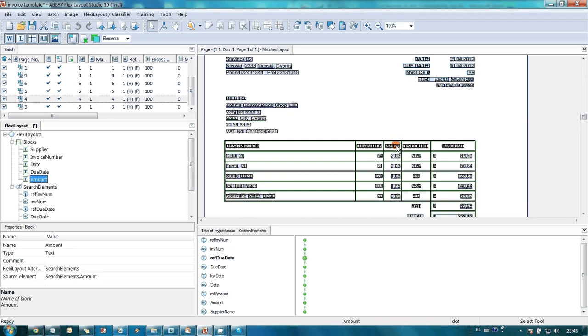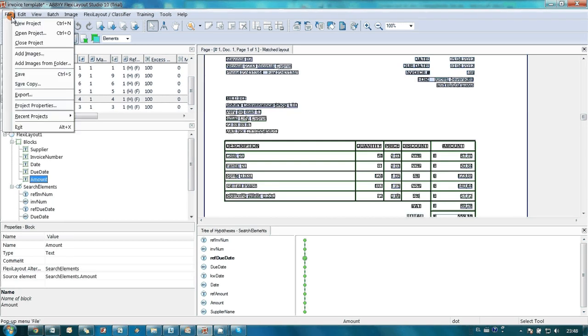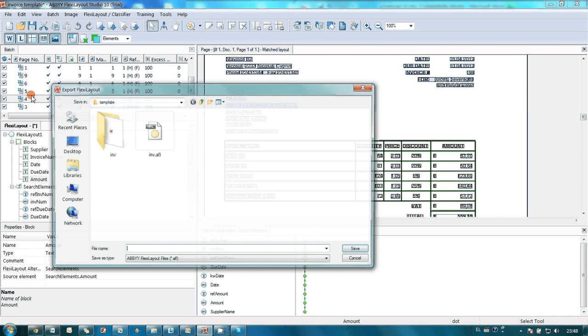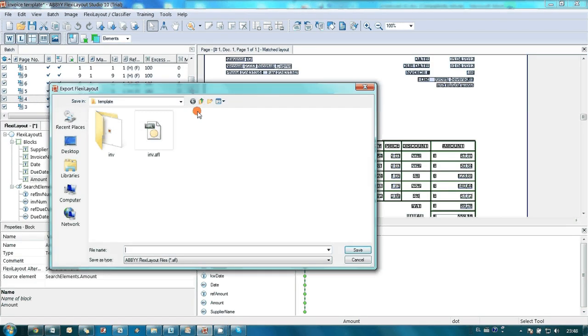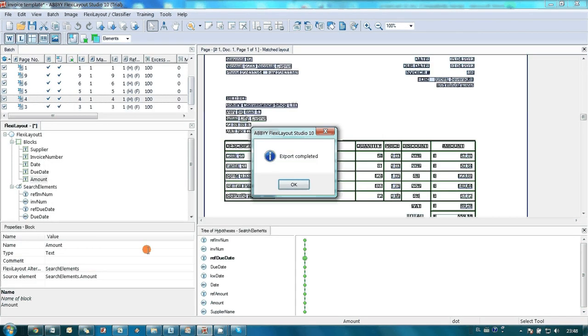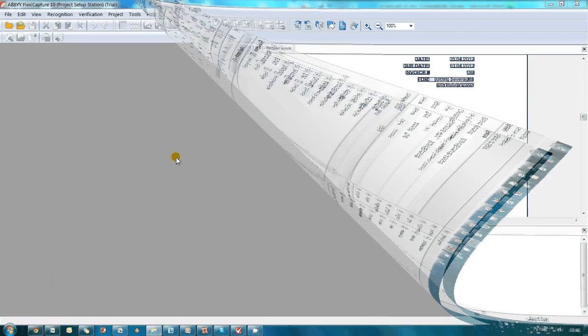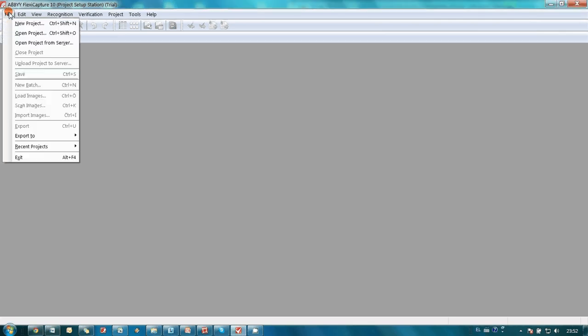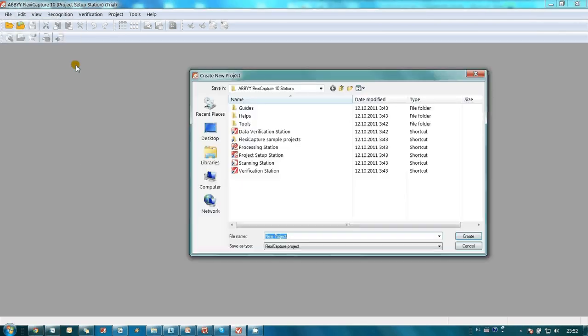John exported the template in format needed for further configuration of the project. He launched Project Setup Station and created a new blank project.